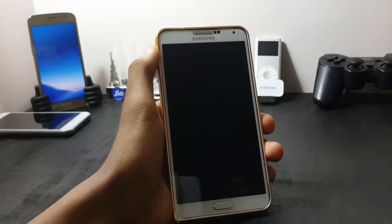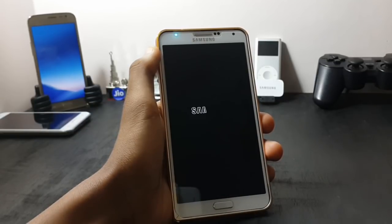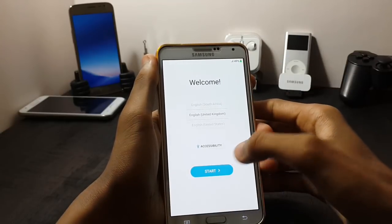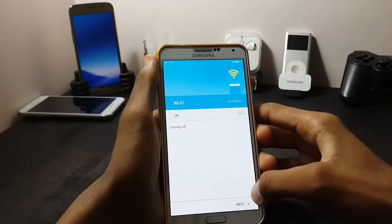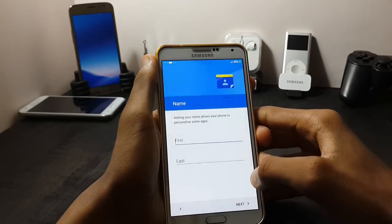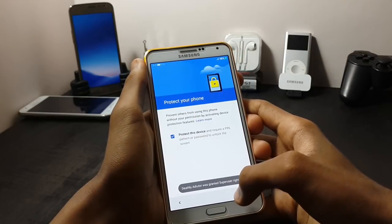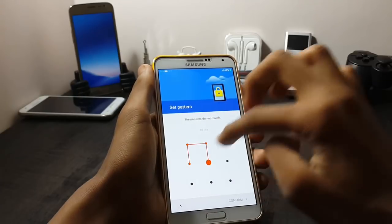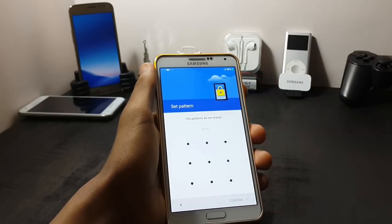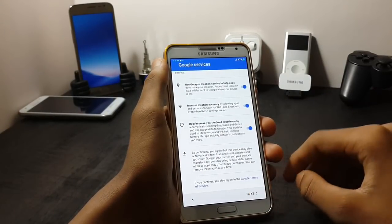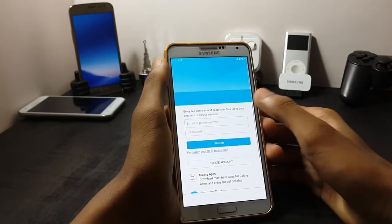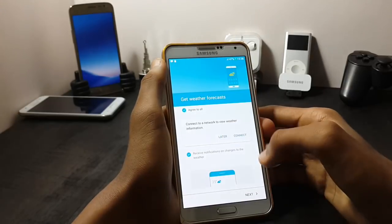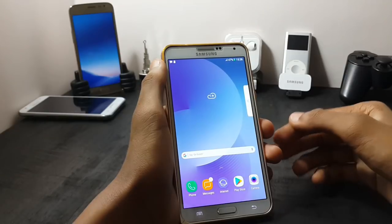The first boot may take up to five minutes. As you can see, my welcome screen has been shown. Now let me complete my setup. As you can see, I have completed the installation of this Enigma ROM.